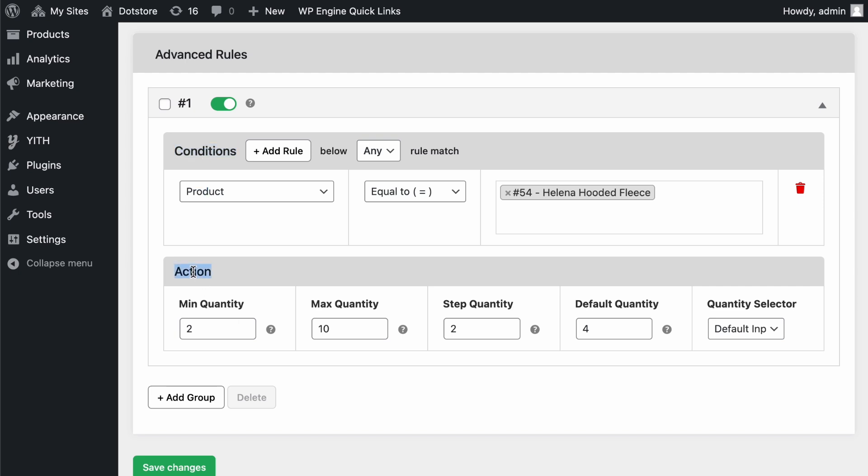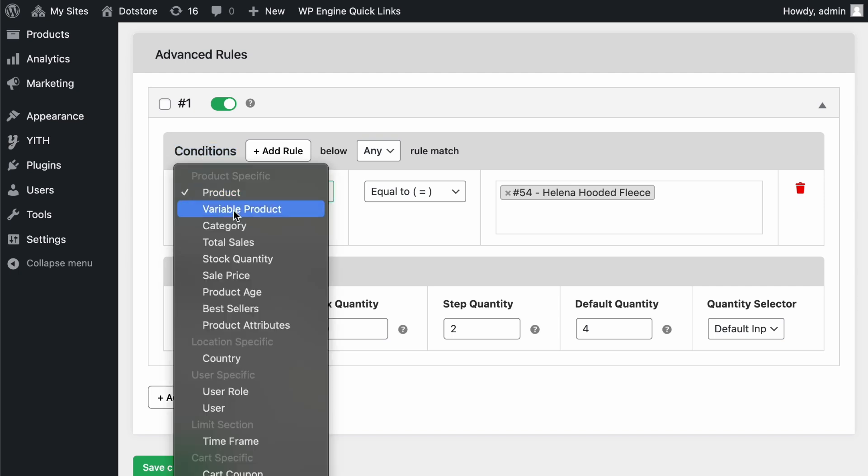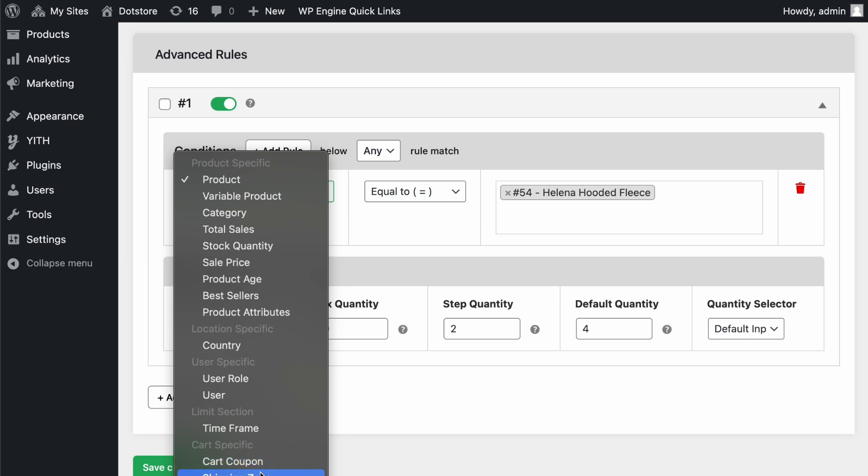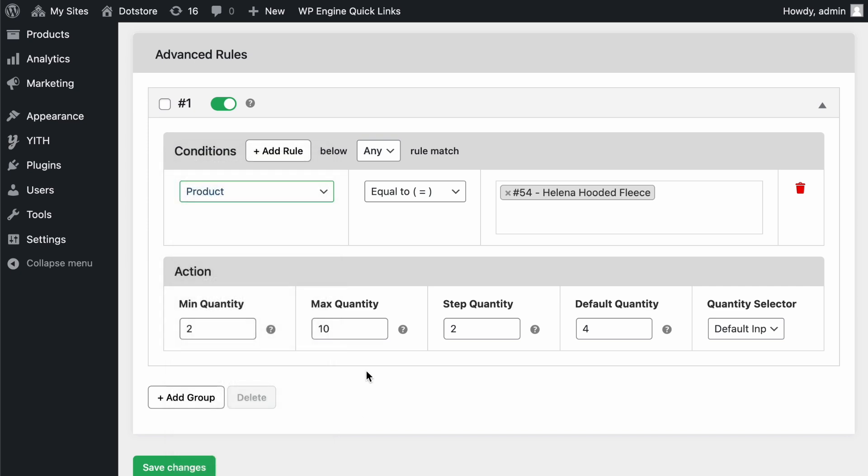In the Condition section, you can set different criteria for when the rule should apply, such as product-specific rules, location-specific rules, specific users, or time frames. You can also create rules based on cart-specific elements like shipping methods, shipping zones, or coupons.